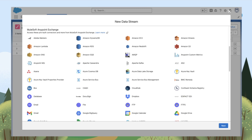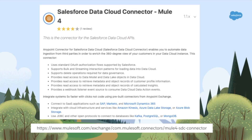When you create a new data stream in Data Cloud, you'll be presented with a bunch of connectors from MuleSoft's AnyPoint Exchange. We're going to use these connectors to get our data from a database into Data Cloud, using the Salesforce Data Cloud connector. We're going to concentrate on using the ingestion API to stream records in from a database.